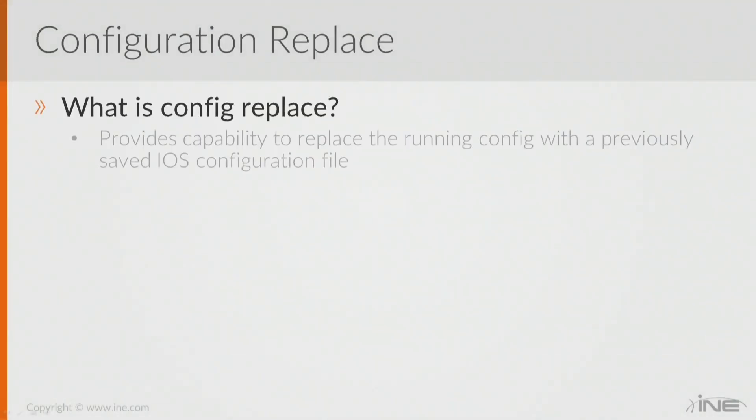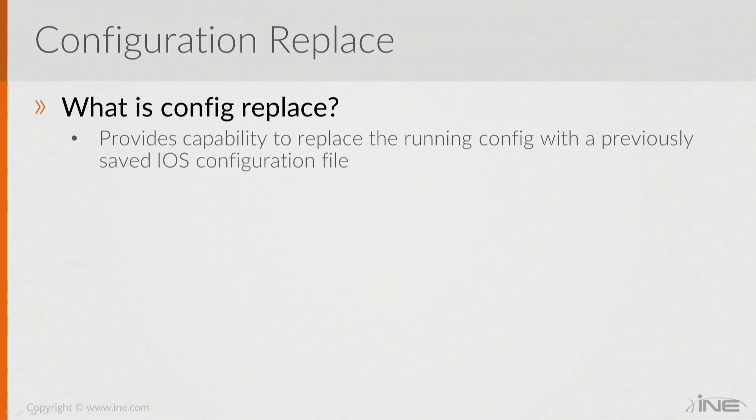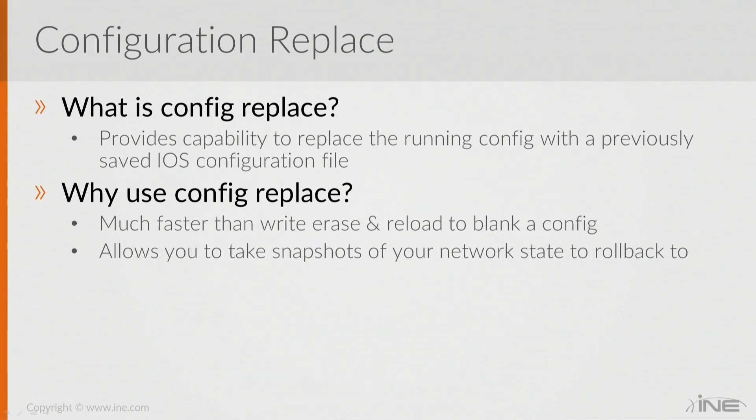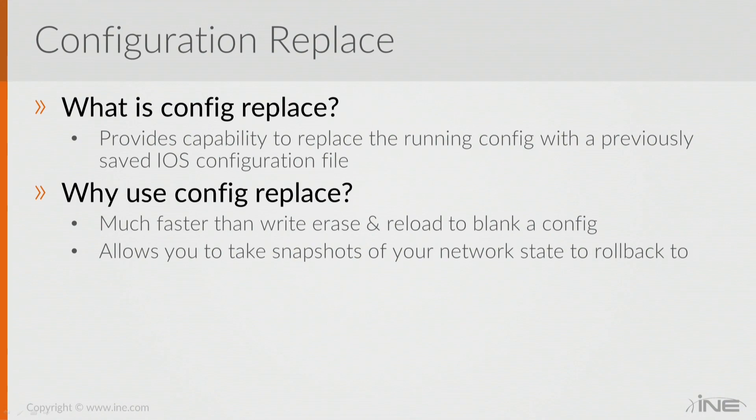The Config Replace feature is essentially a feature that's relatively new in IOS that allows you to take a previously saved file and then replace the running config with that file. The reason that you might want to do this is that it's generally going to be much faster when you're trying to erase and reload your routers or your switches in order to get them back to a blank configuration or when you want to switch between initial configs. It's basically going to allow you to do a snapshot of the config and then quickly roll back to it.